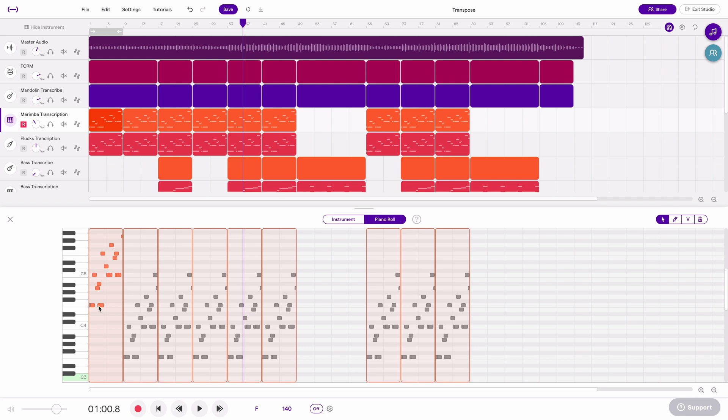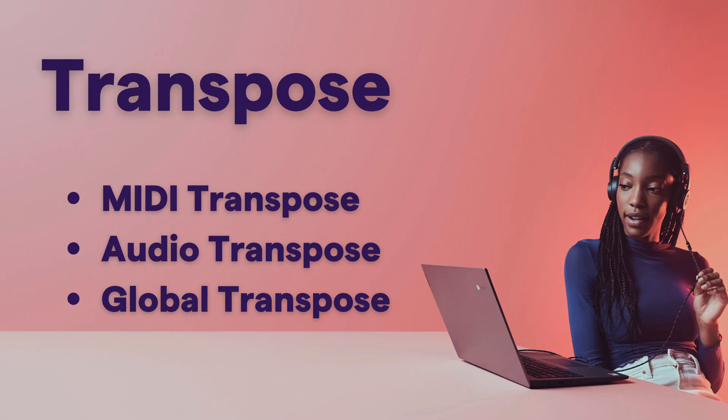So MIDI happens basically instantly, audio happens quickly but it takes a little bit of time for Soundtrap to process that. So let's look at how to do that with audio now.